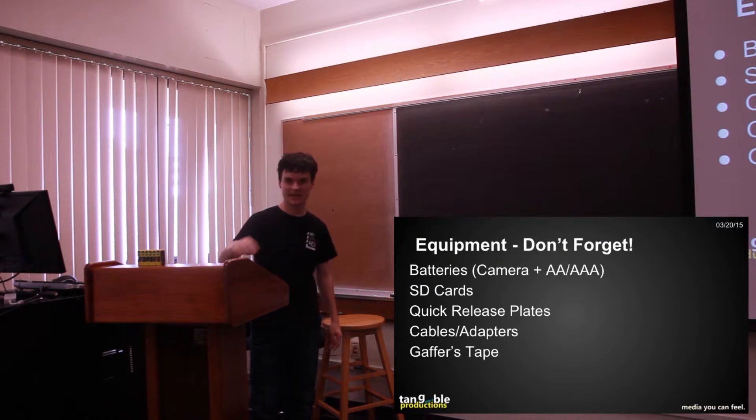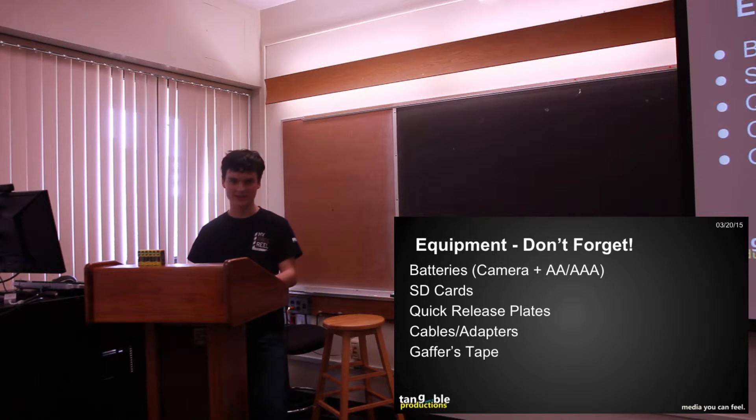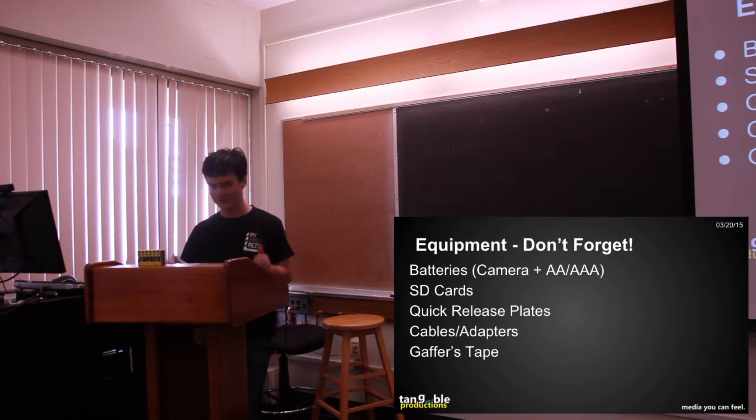Even today we had a camera die right as we were about to start and I brought extra charged batteries, so yay me, good director.